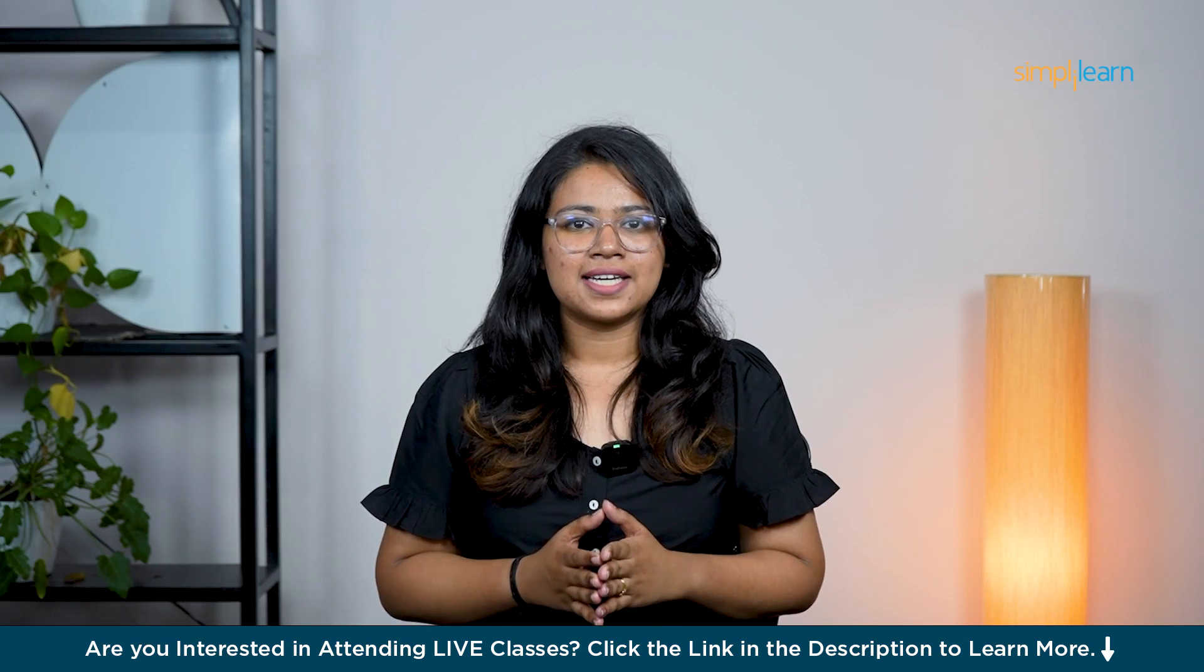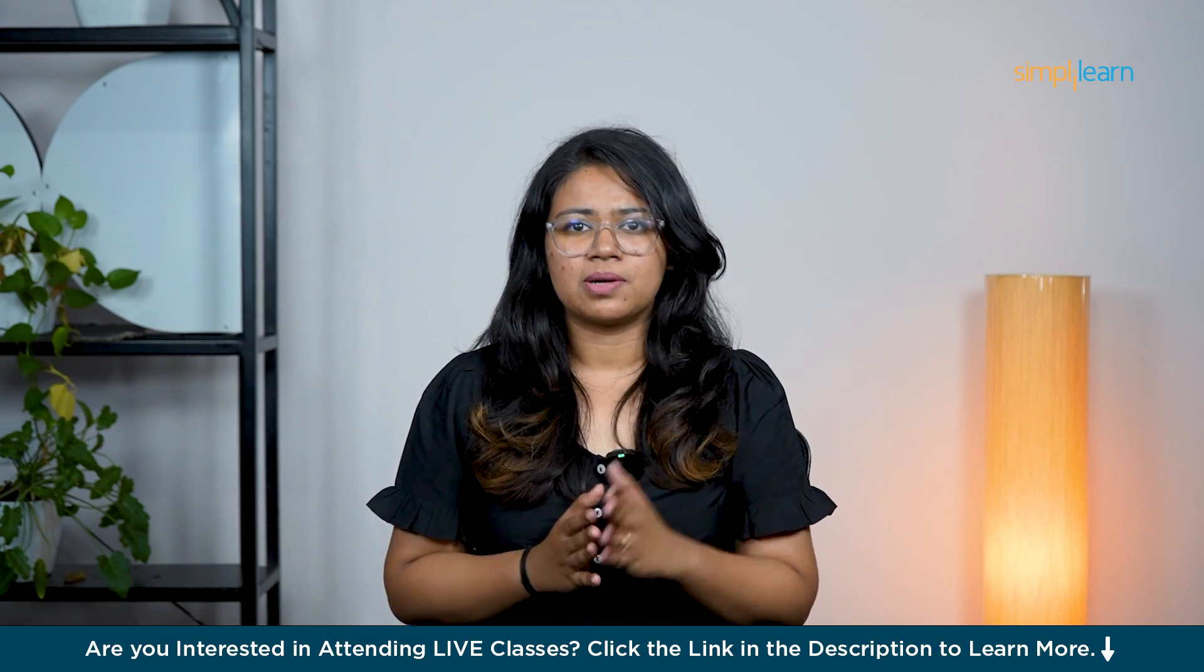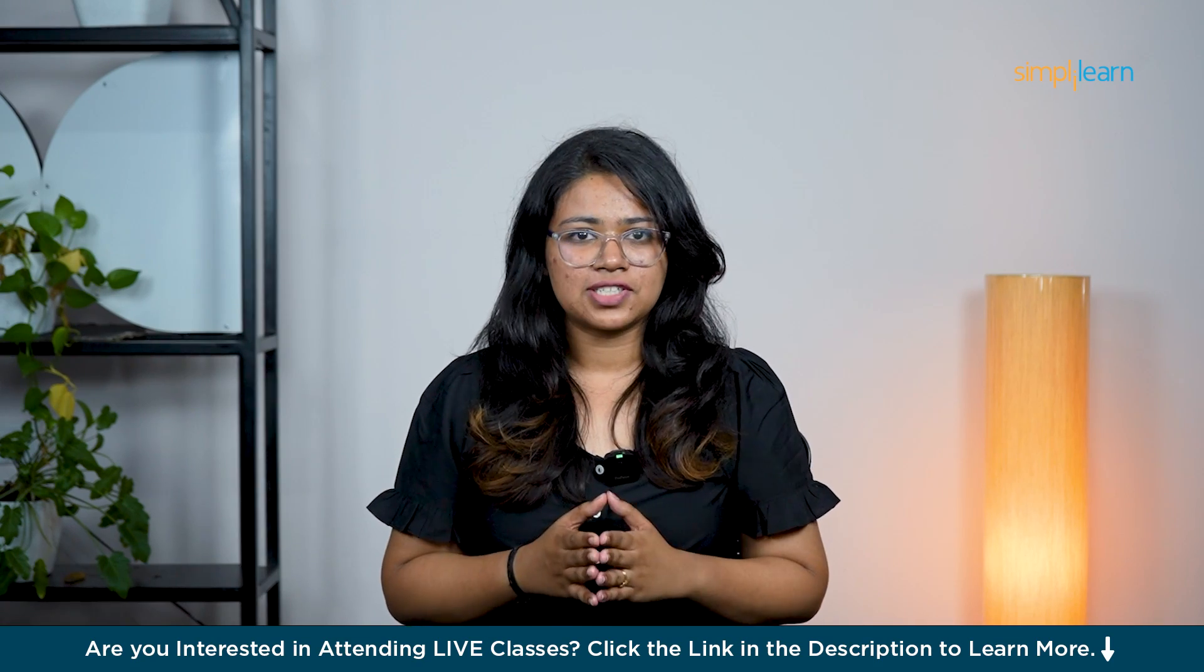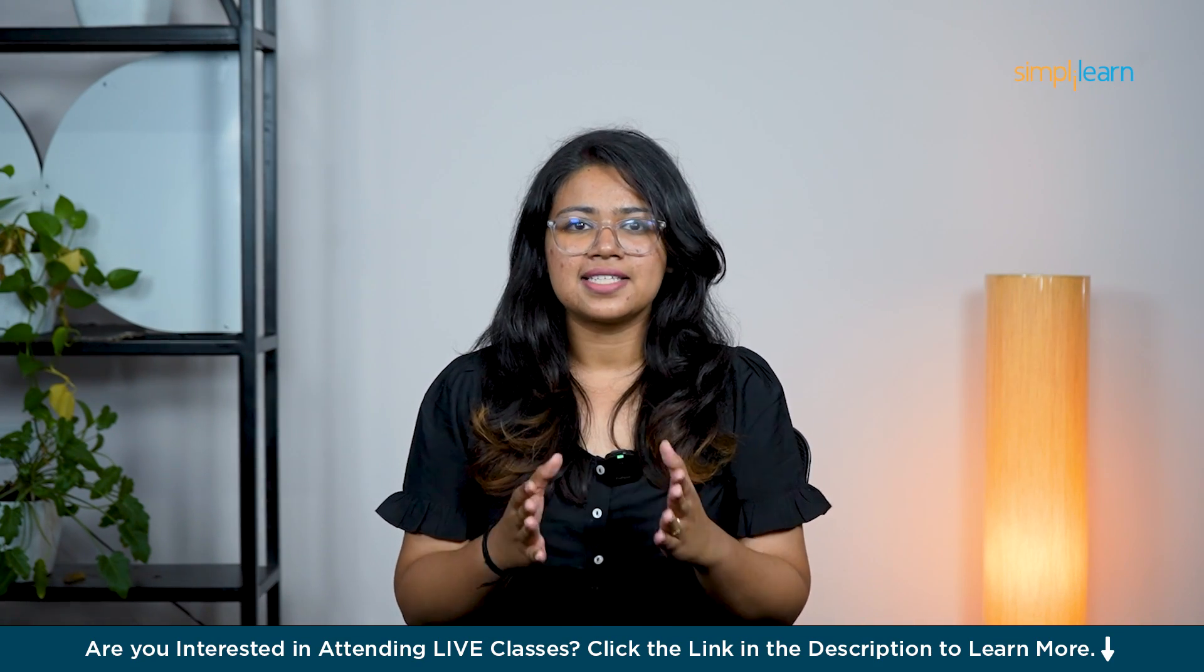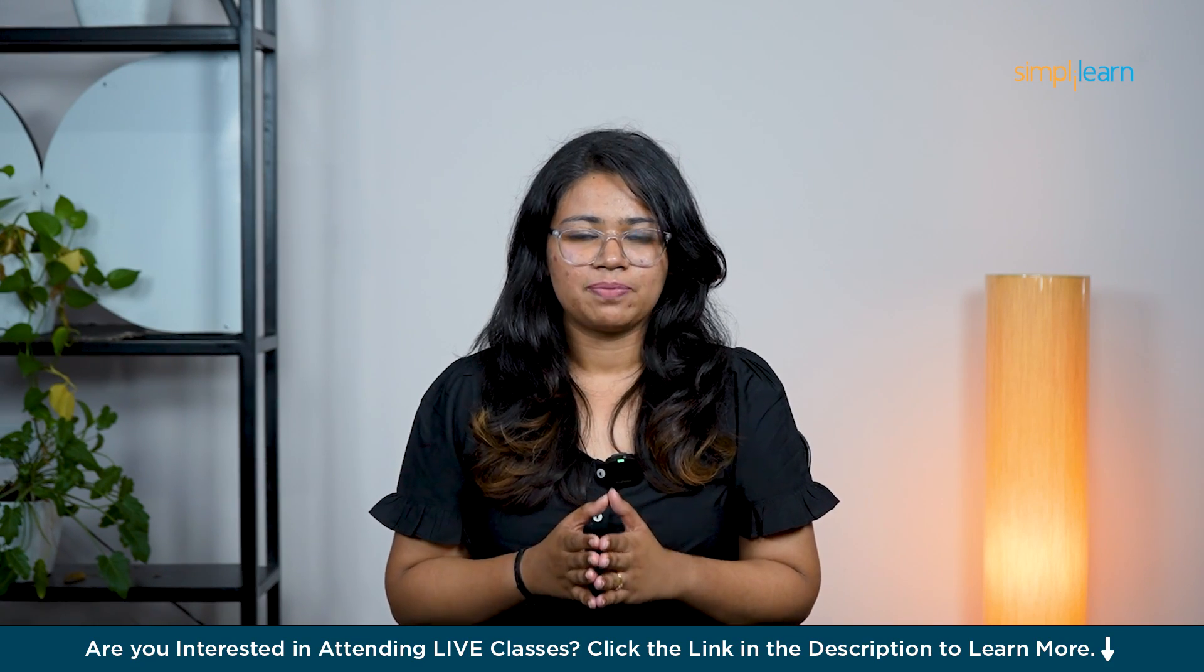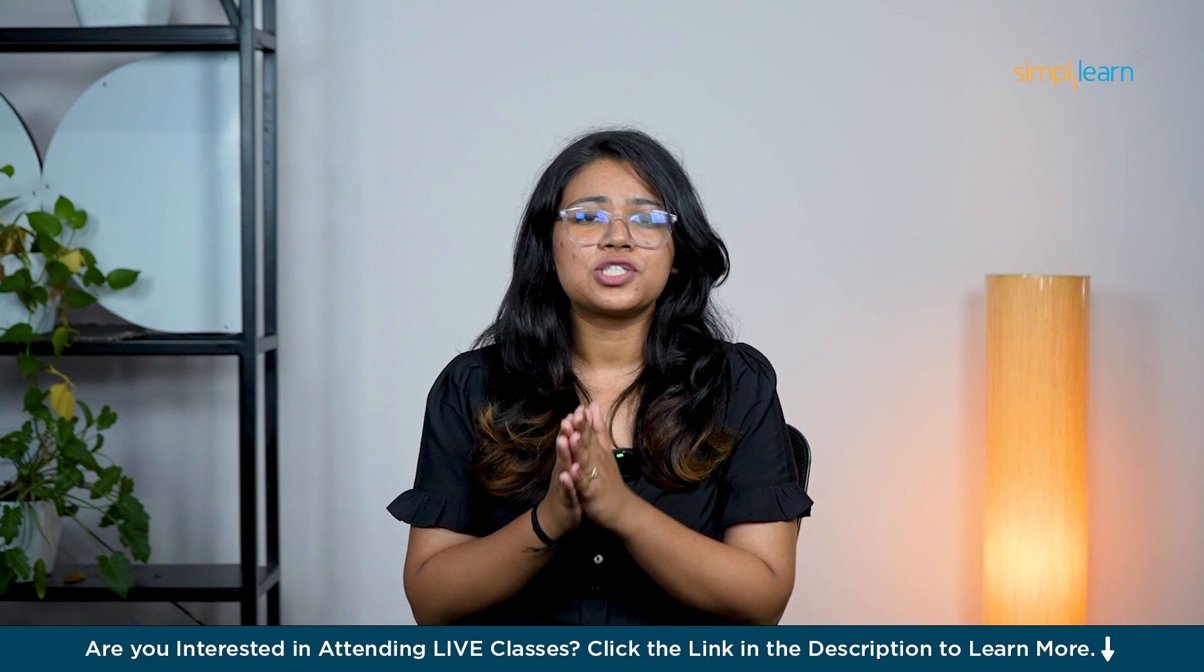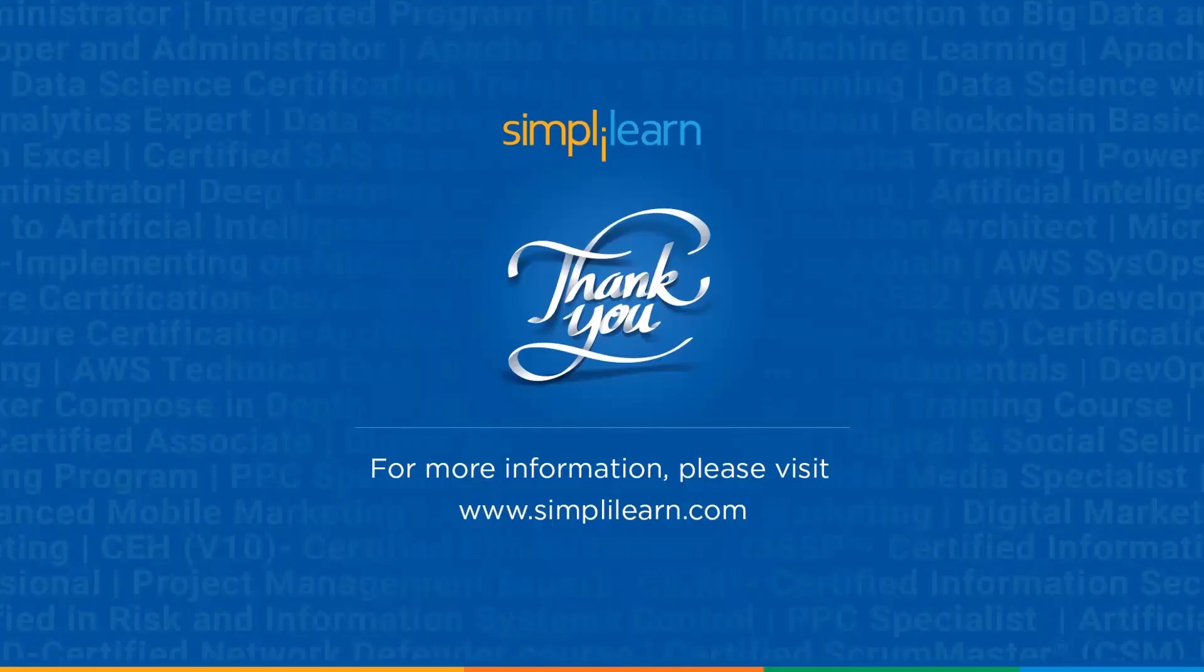So that was it guys. Thanks for sticking with us through the SEMrush demo. We have covered a lot today from keyword research, identifying gaps with the keyword gap feature, tracking your rankings with position tracking, analyzing competitors, and even building backlinks to boost your site's authority. Whether you are just starting out or looking to refine your SEO strategy, these tools are sure to help you improve your website's ranking and drive more organic traffic. If you found this video helpful, don't forget to give it a thumbs up. Hit the subscribe button for more tutorials. See you in the next video.